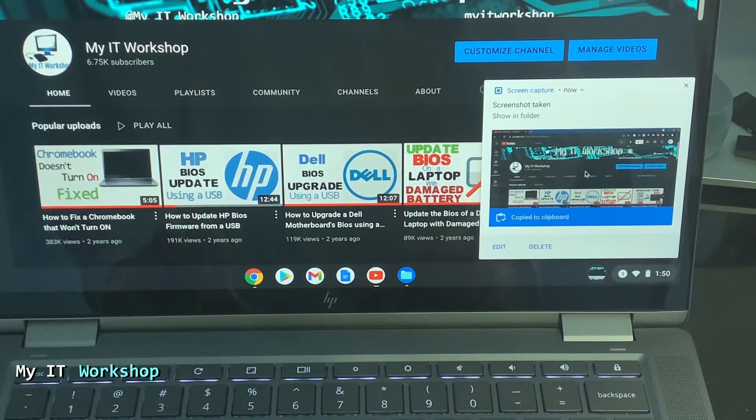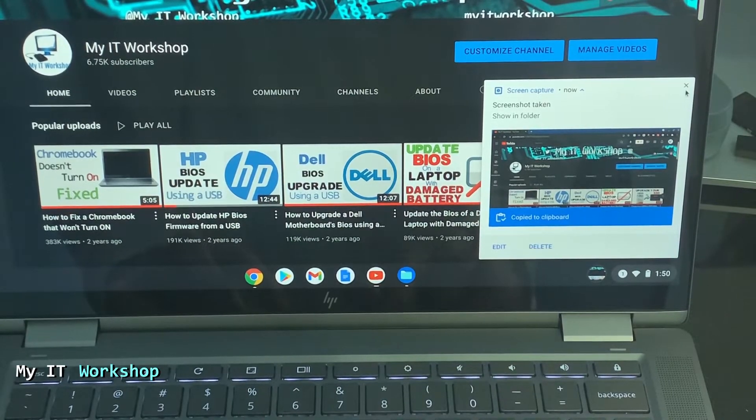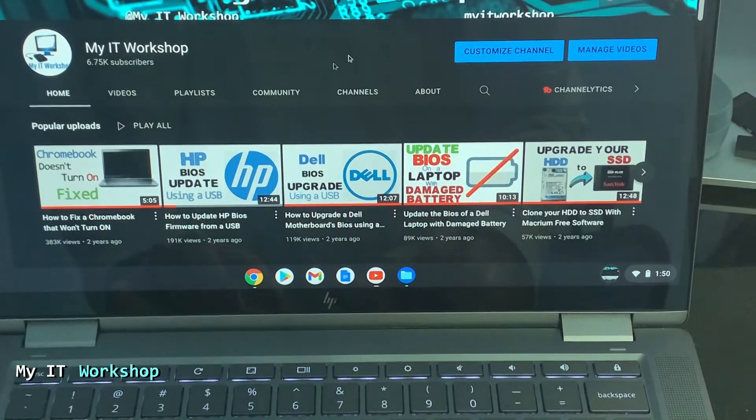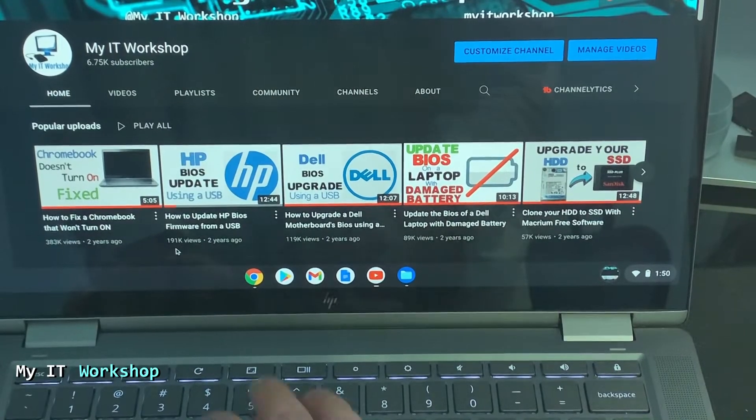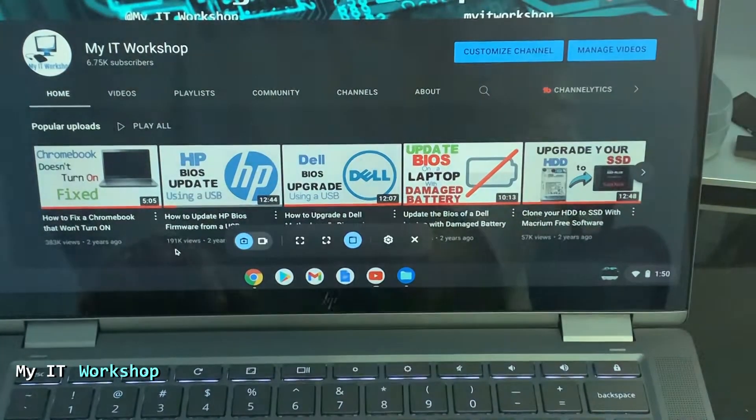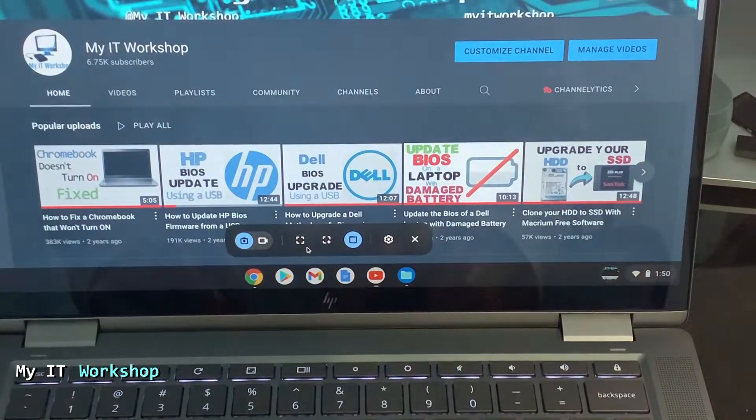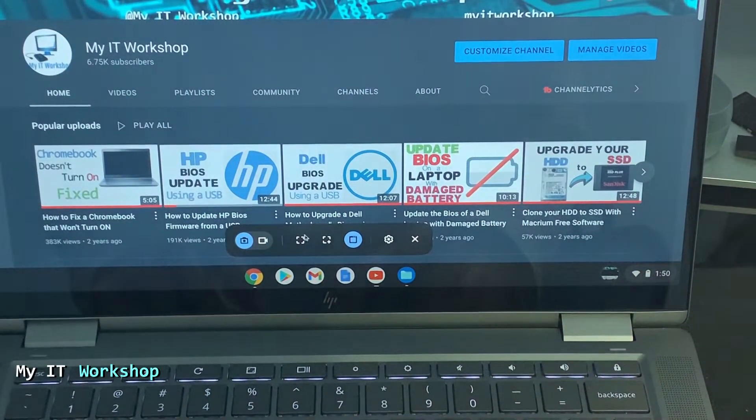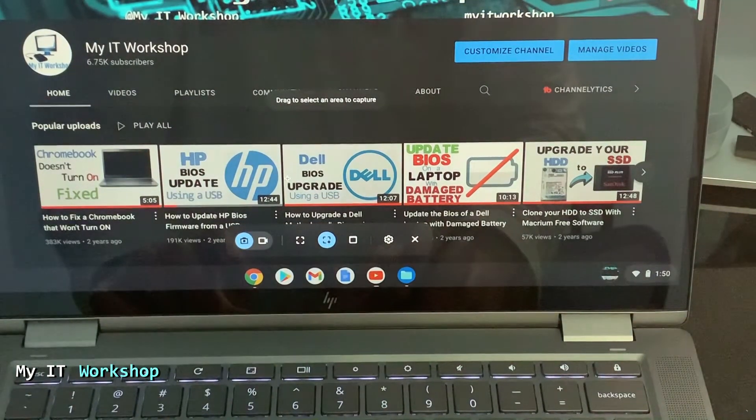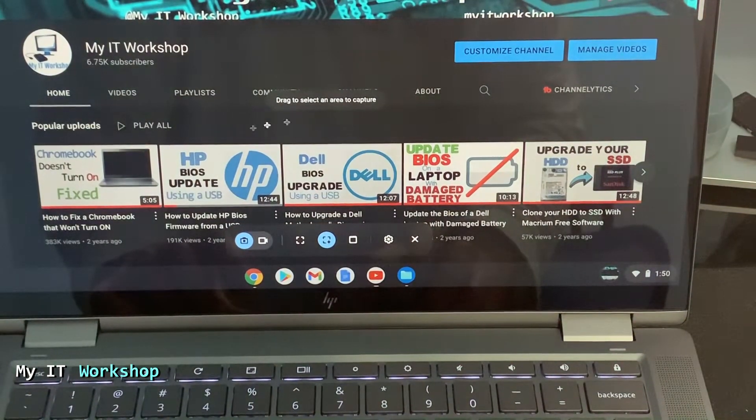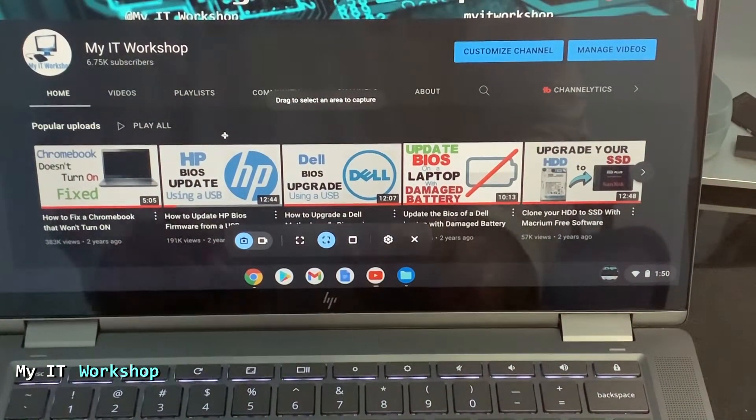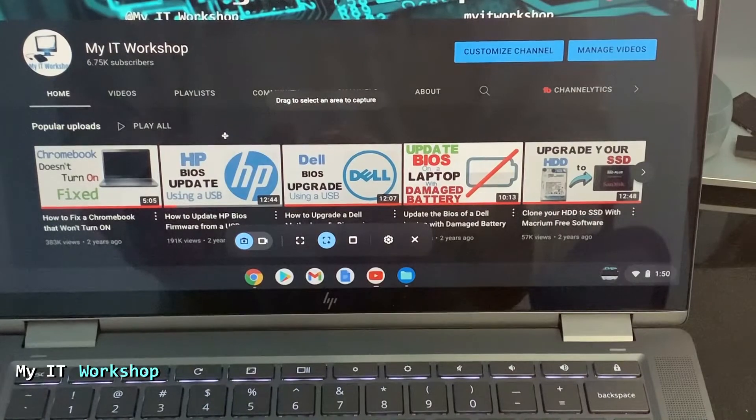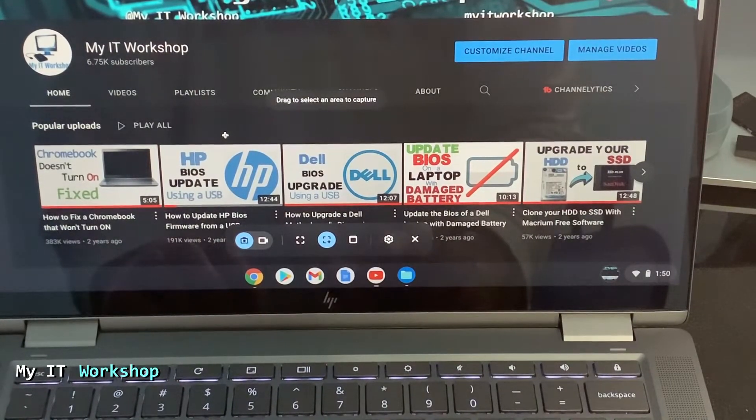So you can click on that and you're going to go to the folder where it is saved. But I'm going to take another screenshot so you can see. So I'm going to press the same combination, Ctrl, Alt, and Show Windows. And now I'm going to select the second. This one allows you to take a custom screenshot. So you can take just a part of the screen, not the entire screen, just part.